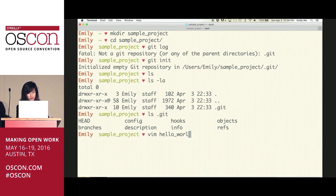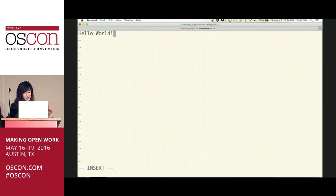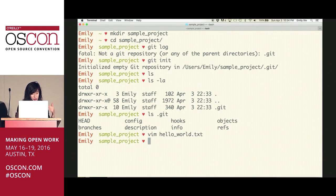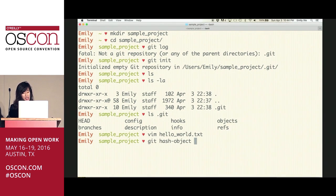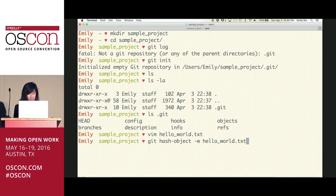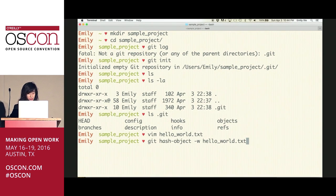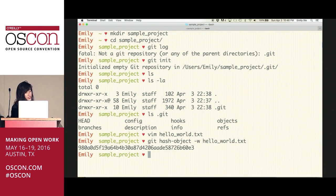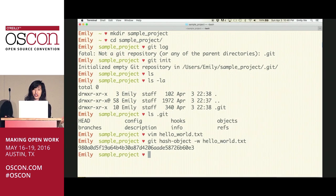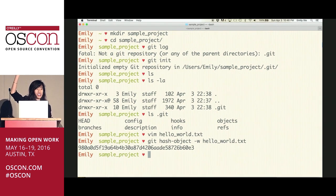Let's put an object into Git's database. I'm going to write a file with "hello world" in it, and then use a plumbing command called git hash-object that copies files into our objects database. The -w flag indicates you want to write it, and we pass in the name of the file. We get back this hash — a weird-looking string of 40 hex characters. I'm sure you've run into these in your time using Git.